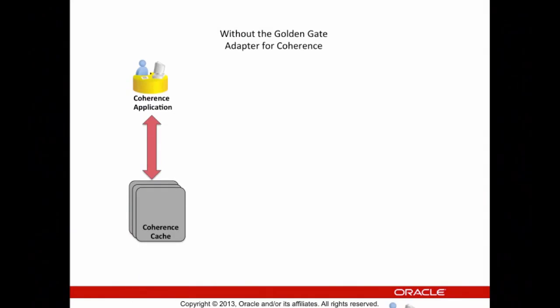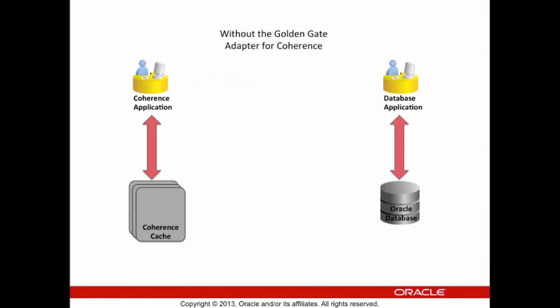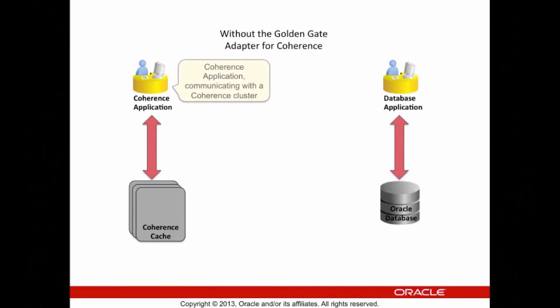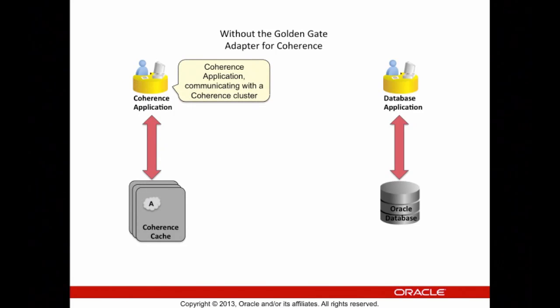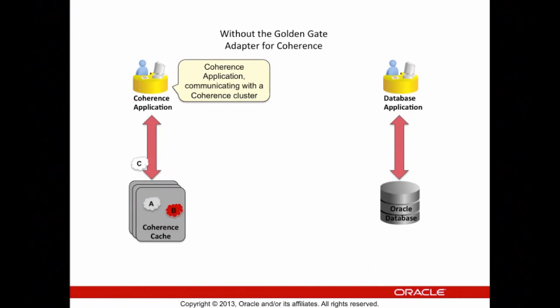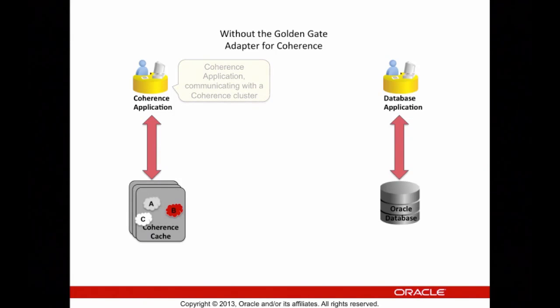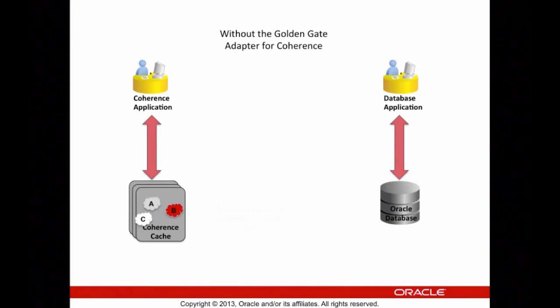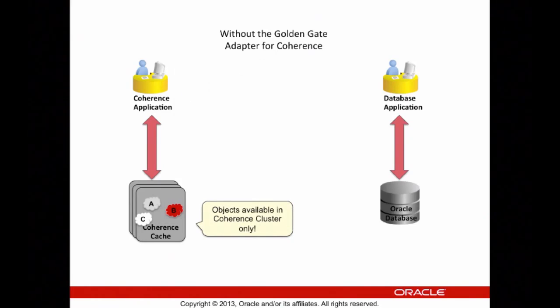In this animation, without the GoldenGate Adapter for Coherence, we see Coherence on the left and the database on the right. As we can see, objects are being inserted into the Coherence cache, but they're not replicated to the database. Those objects only exist in the Coherence cluster.